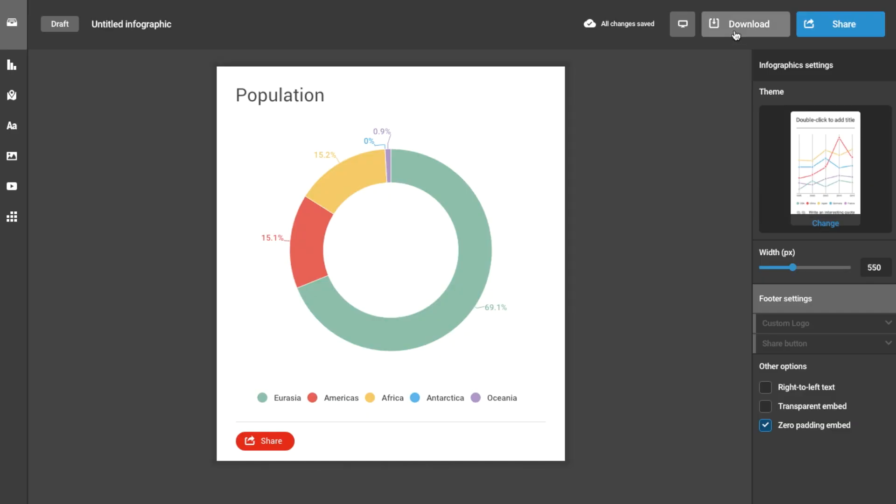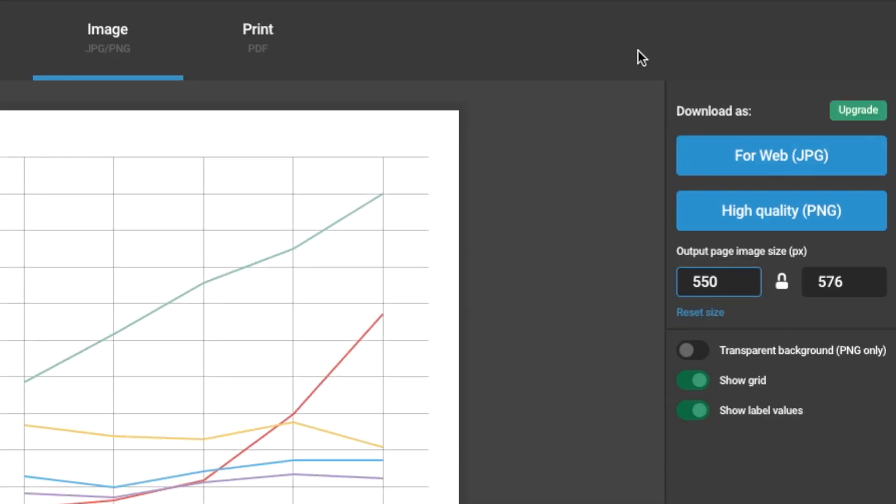Once you've created a chart, click the download option at the top while in the editor. Note that the option will not be available from the free version, but once you choose any upgrade you'll be able to access this feature.